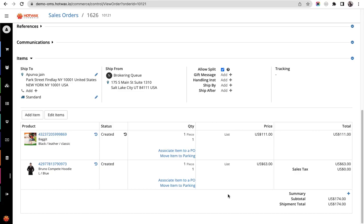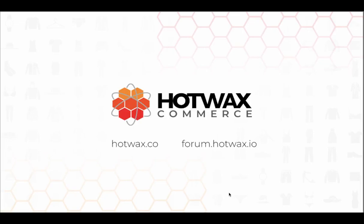For more information on HotWax Commerce, visit our website at hotwax.co or you can visit our forum at forum.hotwax.io.